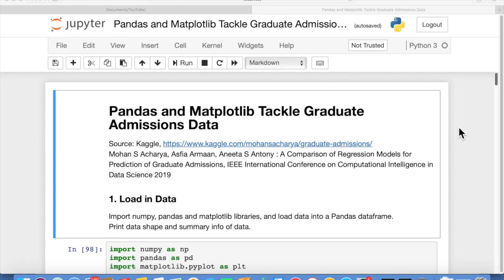The data set we're going to analyze is the graduate admissions data set, which is a CSV file. I'll post that data file and this Jupyter notebook on my GitHub site so you can download both and try them out. I'll also post the Jupyter notebook in a text format in a Python file so you can run it if you don't use Jupyter.